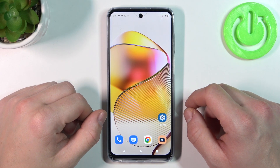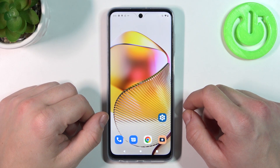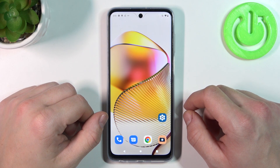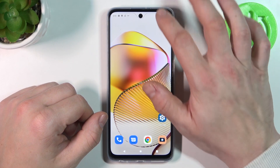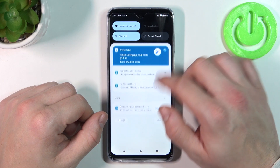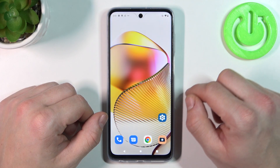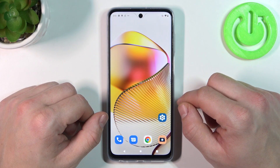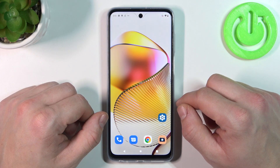Hello, in front of me I've got Motorola Moto G73. In this video I'll show you how to find and manage display settings.